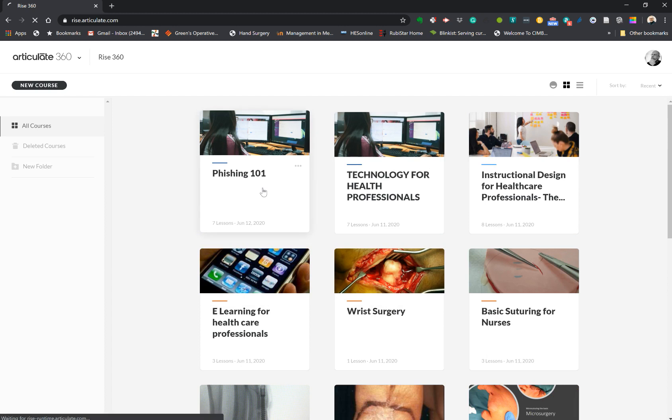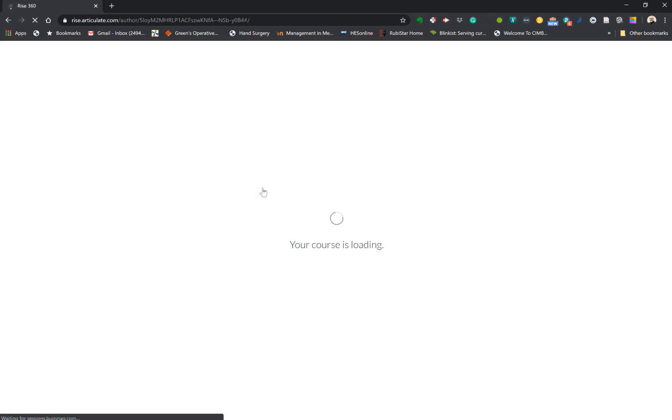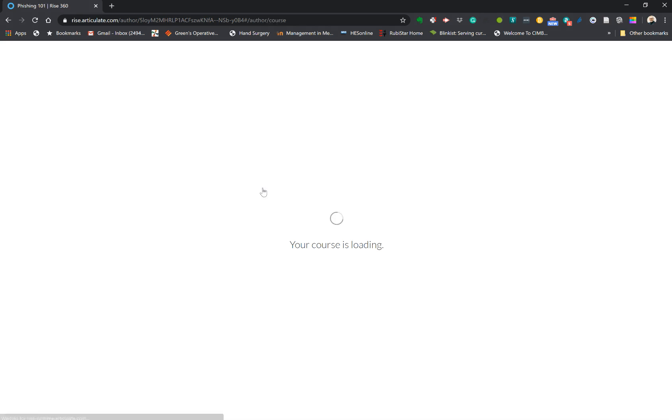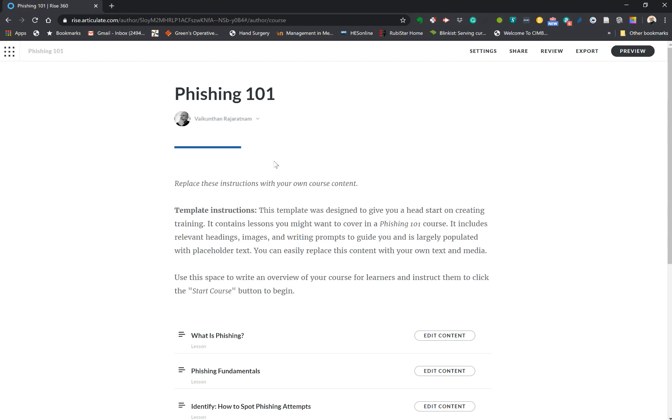Because it's a template, all the fields in the course have been pre-populated by the template. So all you have to do is change the titles and you edit it.